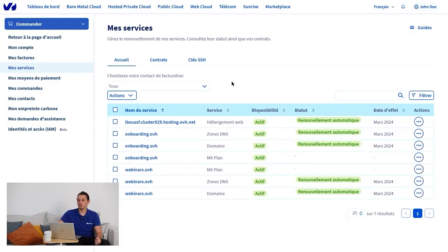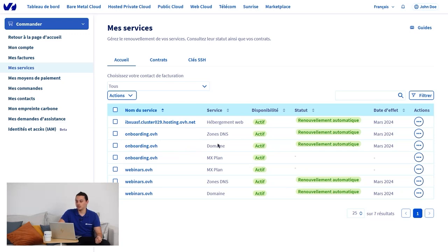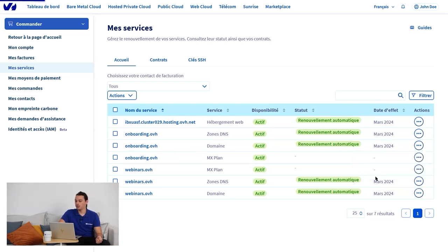If you no longer want to keep your service, you can cancel it. To do this, let's take the example of the onboarding.ovh domain. Click on the three small dots on the far right, then cancel.